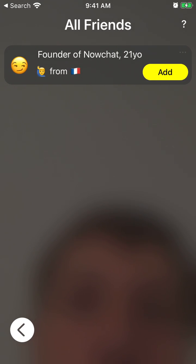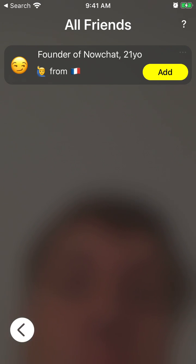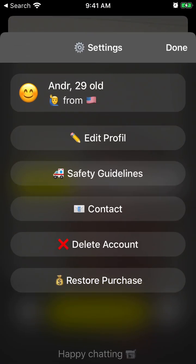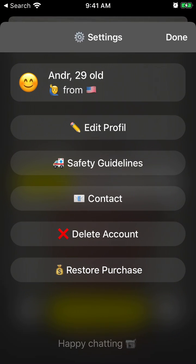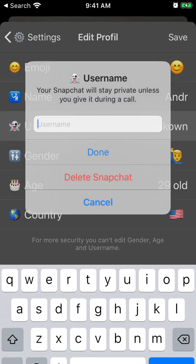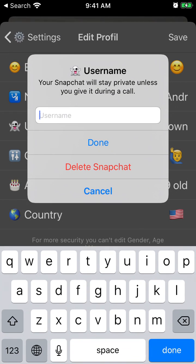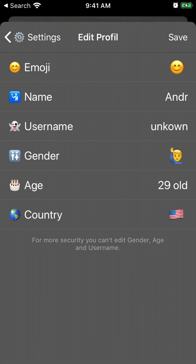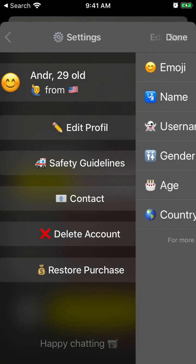You can see all your friends within the chat. When you sign up with Snapchat, you'll have your Snapchat username, and then you can share this username after the chat and continue to communicate on Snapchat.